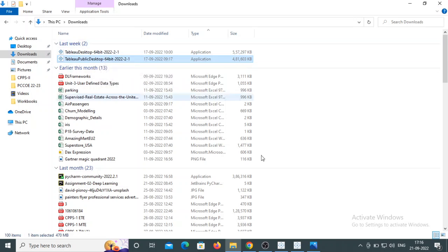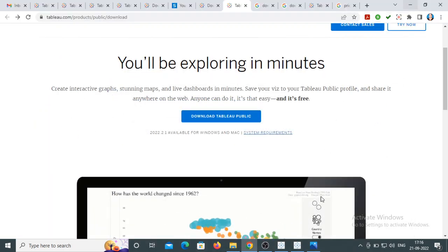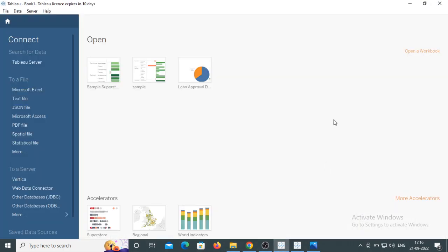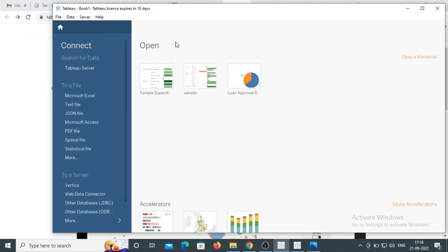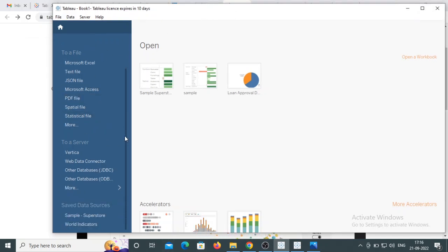After installation, let me show you how it looks. This is the window of Tableau Desktop — this is the first page where you connect to data sources. Now I want to show you the difference between Tableau Desktop and Tableau Public.